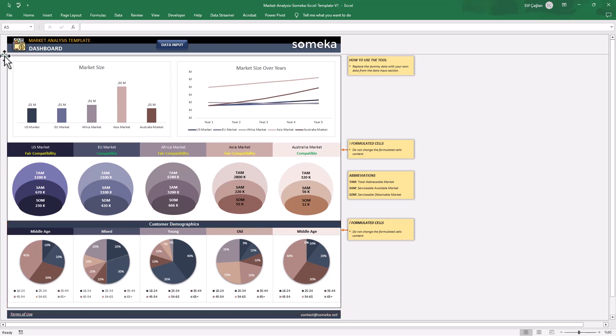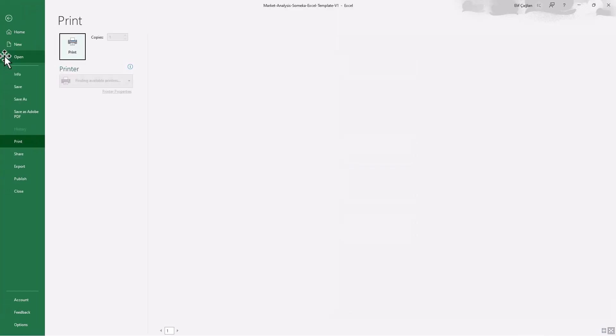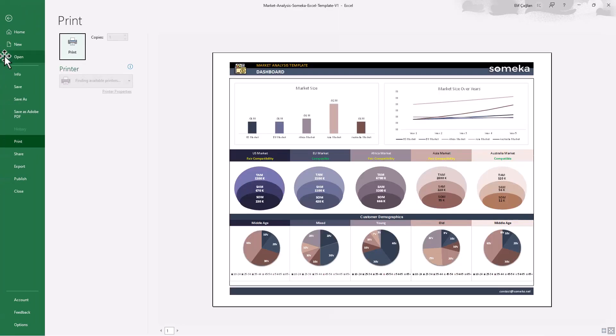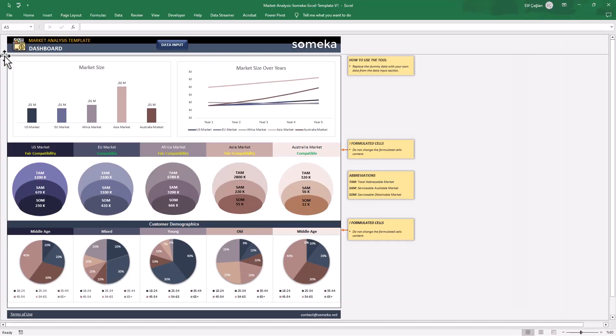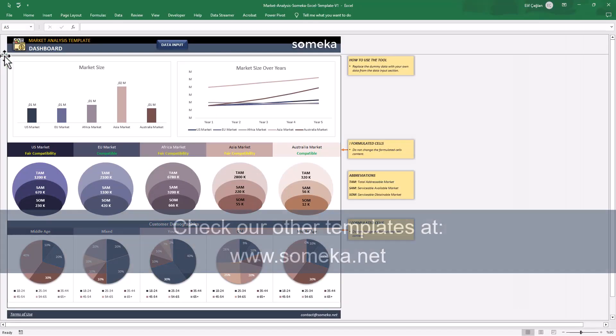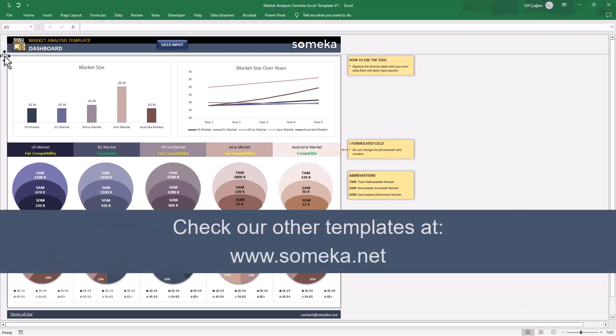You can take a printout or export this dashboard to your presentations. That's all. Don't forget to check our other templates at www.someka.net.